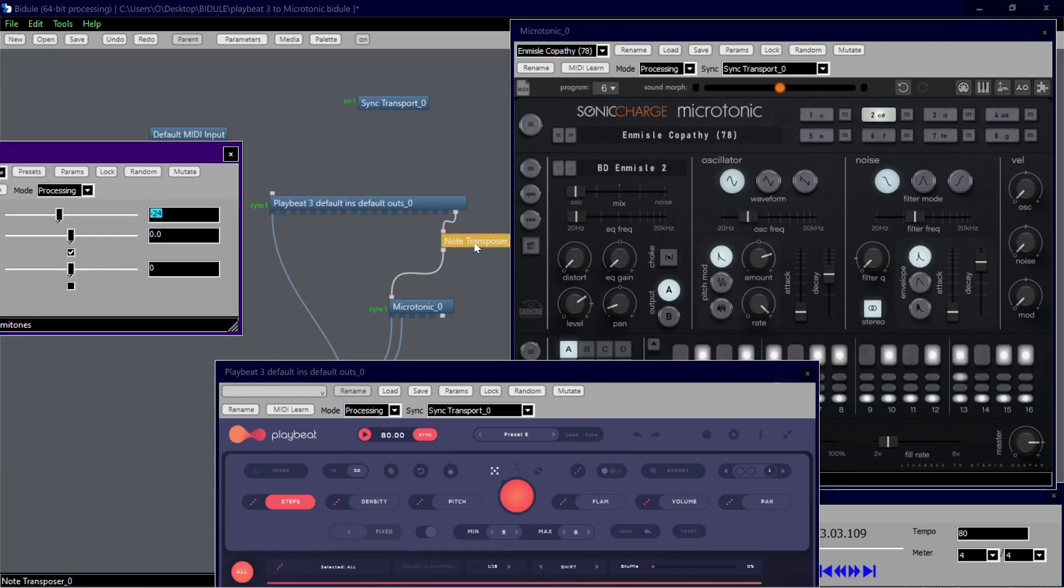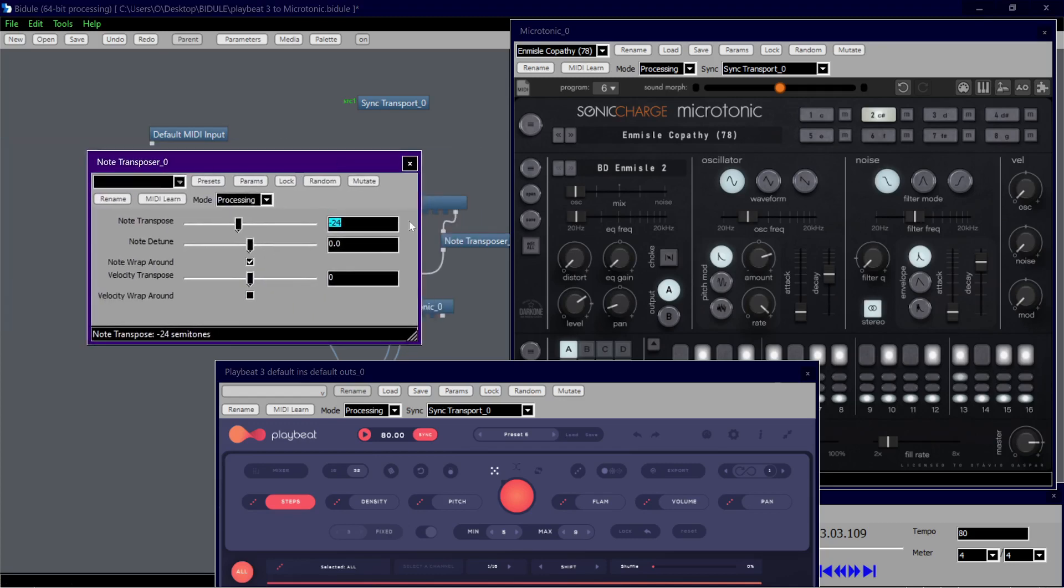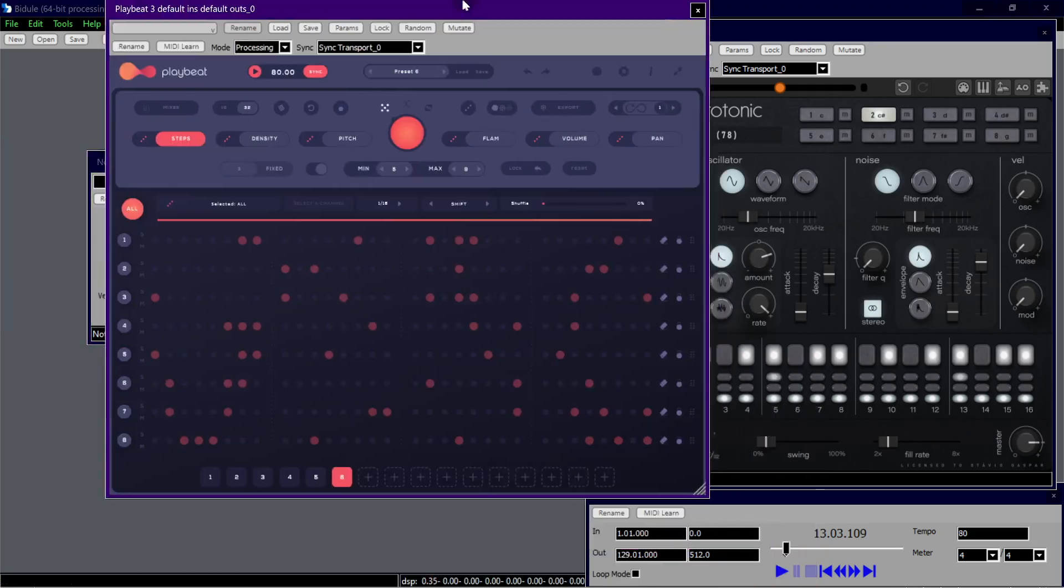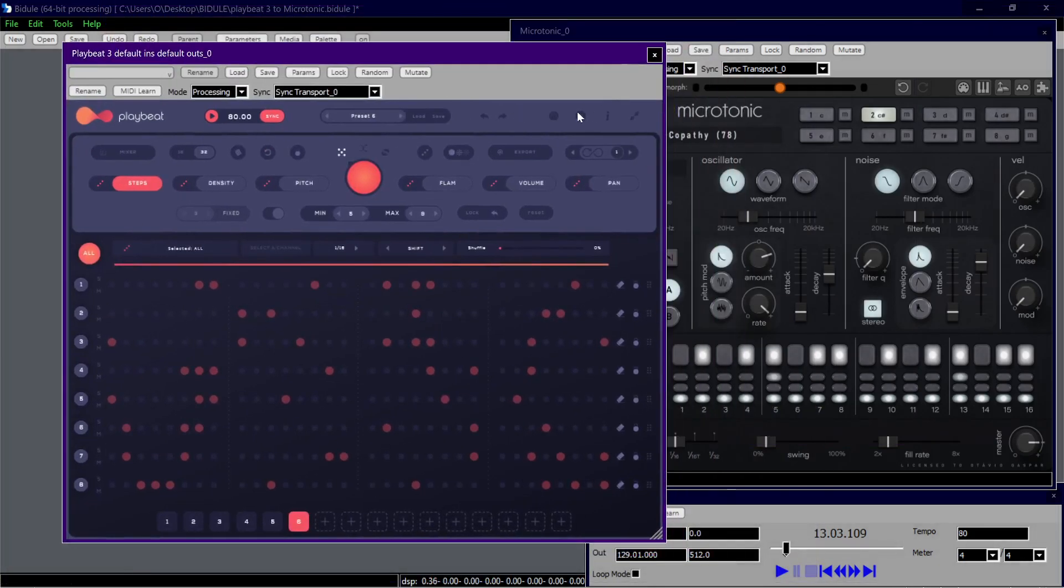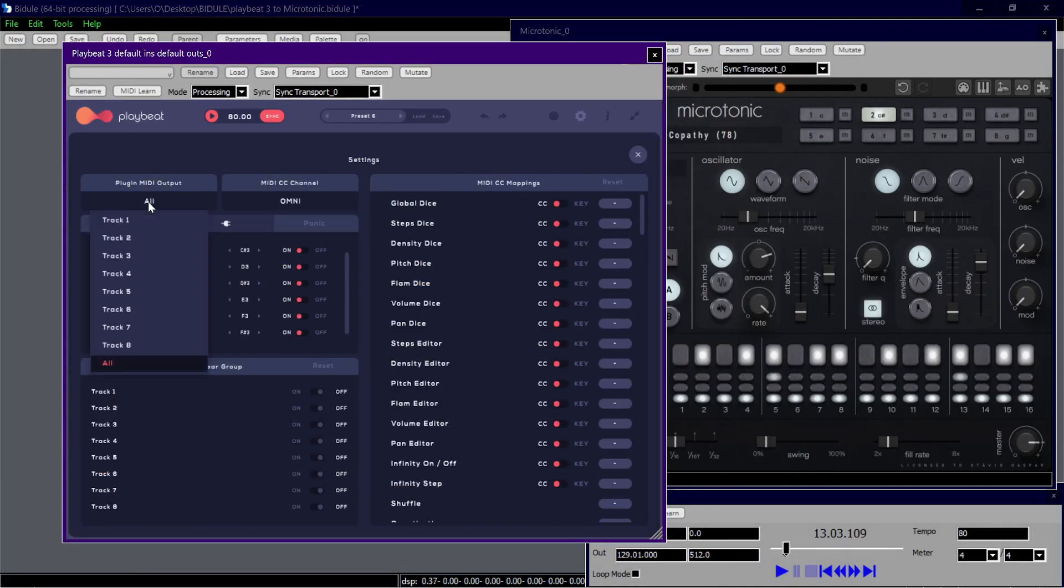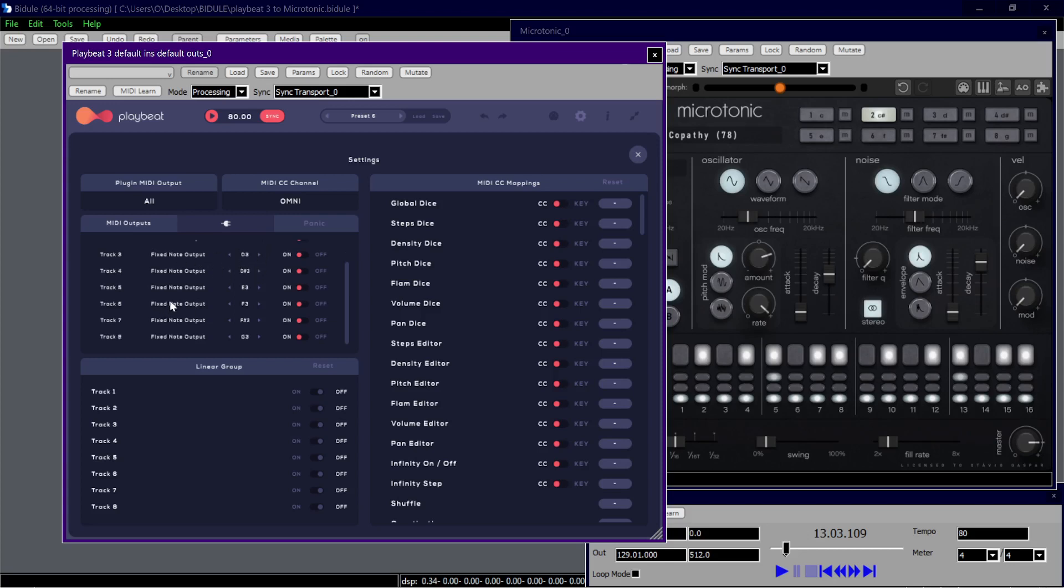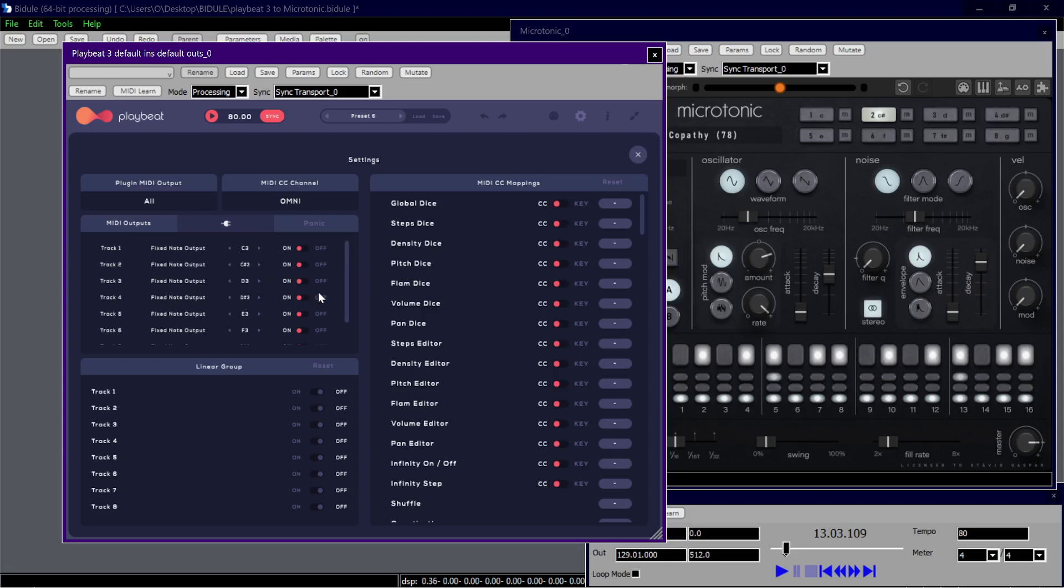I'm using PlayBeat and I configured all track outputs to be in Omni. I created the fixed note output starting from C3 till G3 in chromatic mode: C3, C sharp, D3, D sharp, and so on.